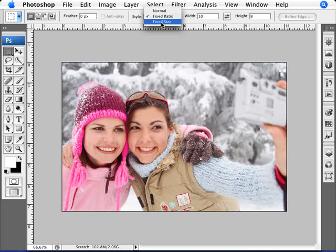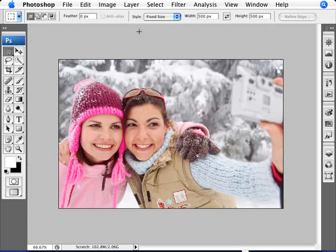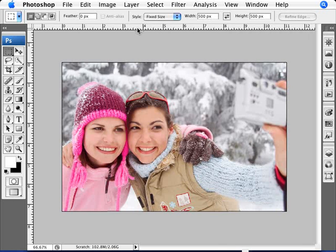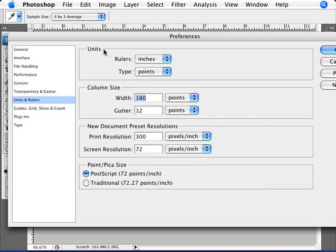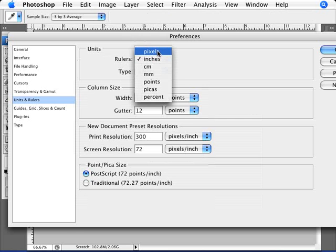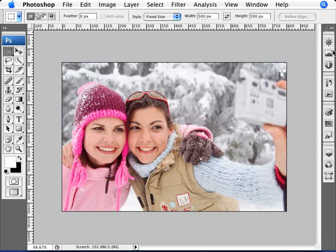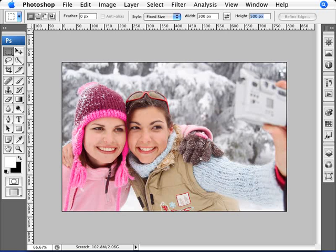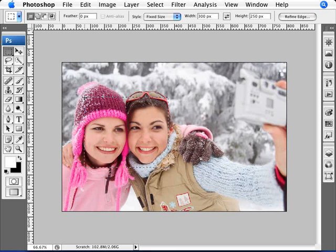The other option available is Fixed Size, which is dependent on your ruler setting. If you don't have your ruler up, press Control+R. Double-click on the ruler, and under Units you'll see Rulers — it's currently set to inches. Let's set it to pixels and click OK. Now with our width, let's set a width of 300 pixels by 250 pixels. Fixed Size will set exactly that selection size in pixels wherever you click.